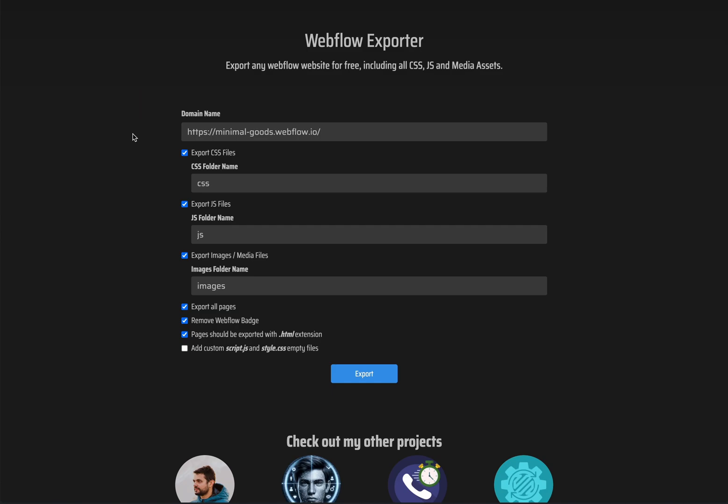There are various settings you can change, such as which files to export, whether to export all pages or just the home page, whether to remove the Webflow badge or not, and more.